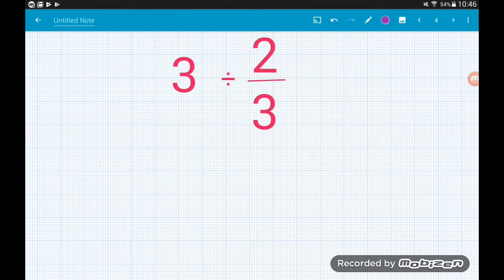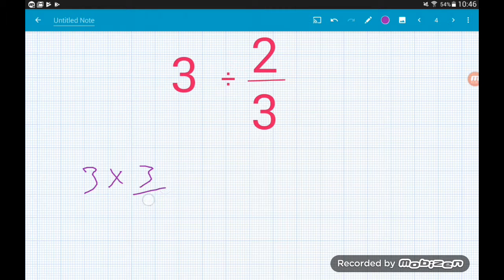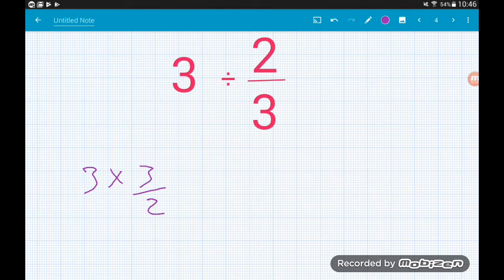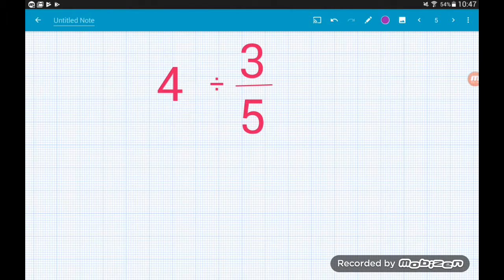Three divided by two-thirds: we do 3 × 3/2. When you multiply a whole number by a fraction, the whole number multiplies the top of the fraction, so we get 3 × 3 = 9 over 2. So three divided by two-thirds is nine-halves.